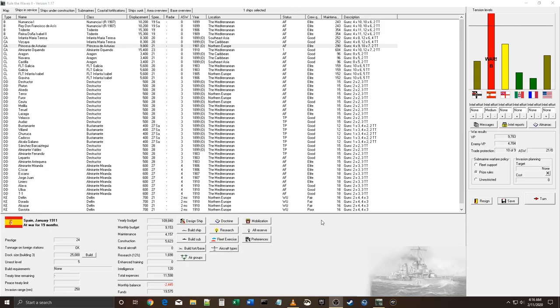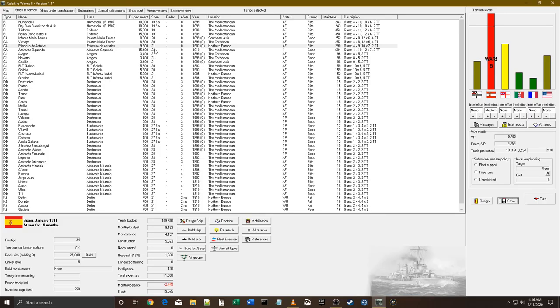Welcome back to some more Rule of the Waves 2. We're playing Spain. Just picking up right where I left off. This should be part 4, I believe. And we're going to keep going.